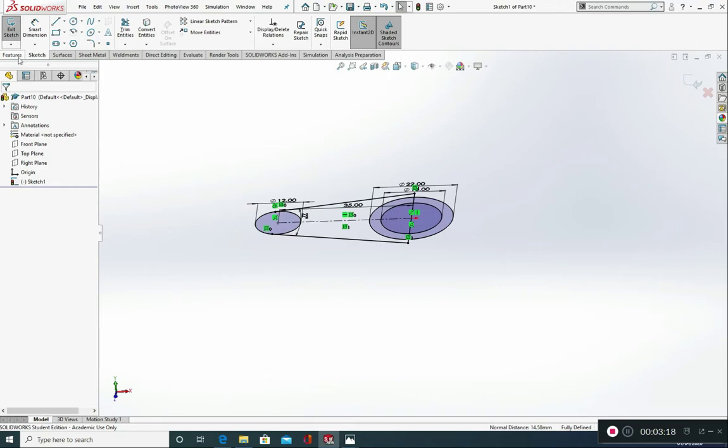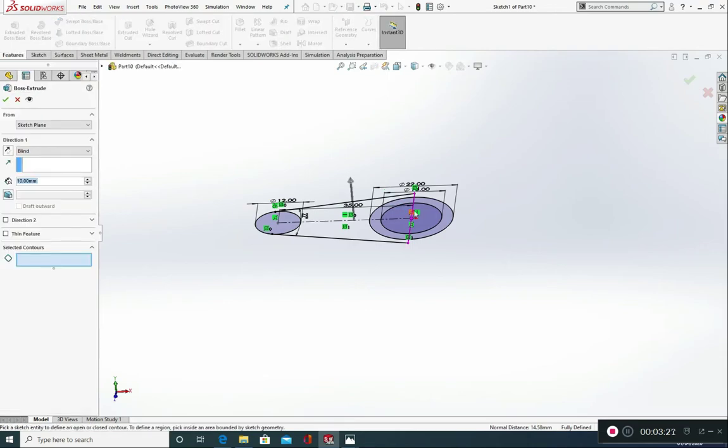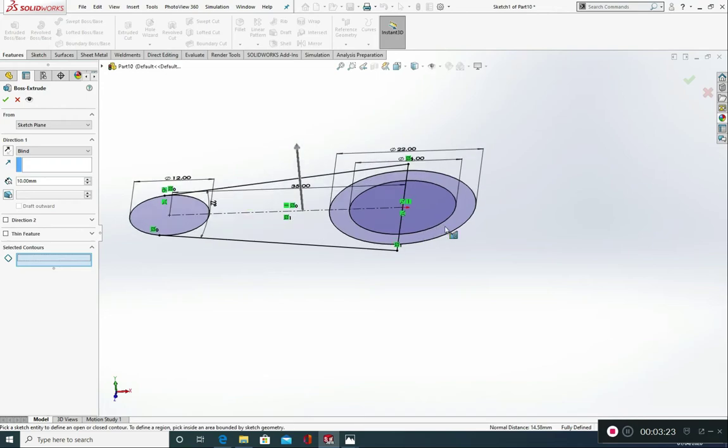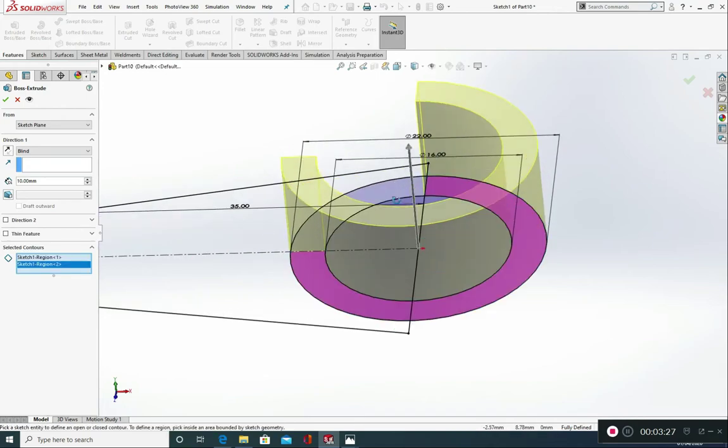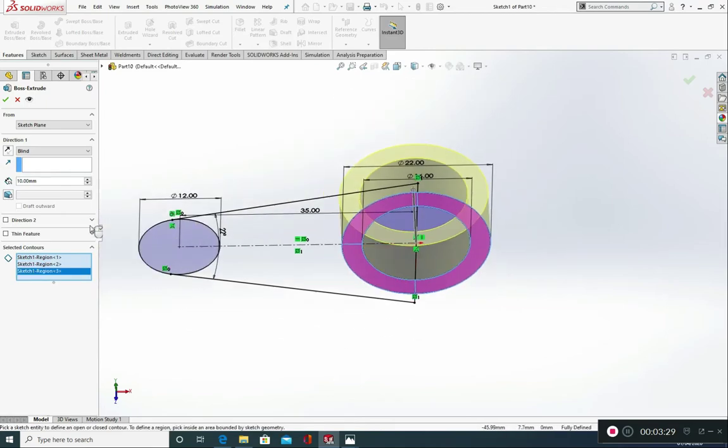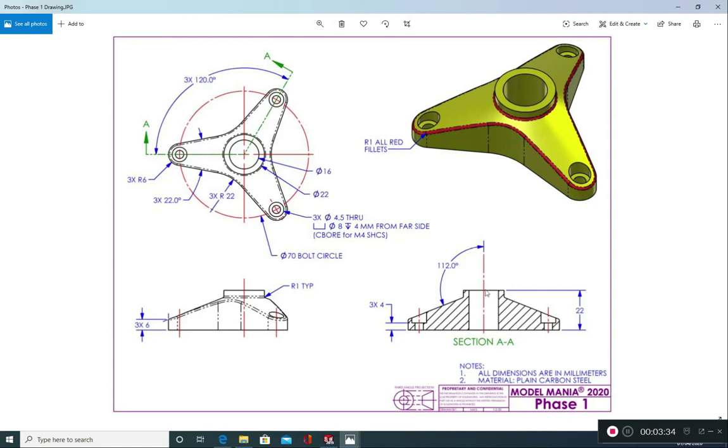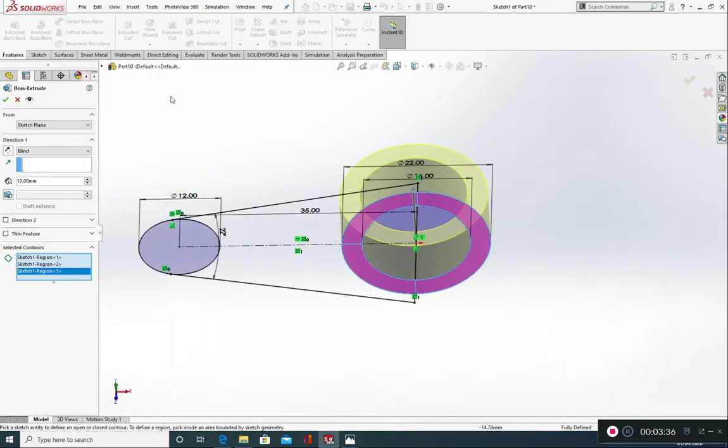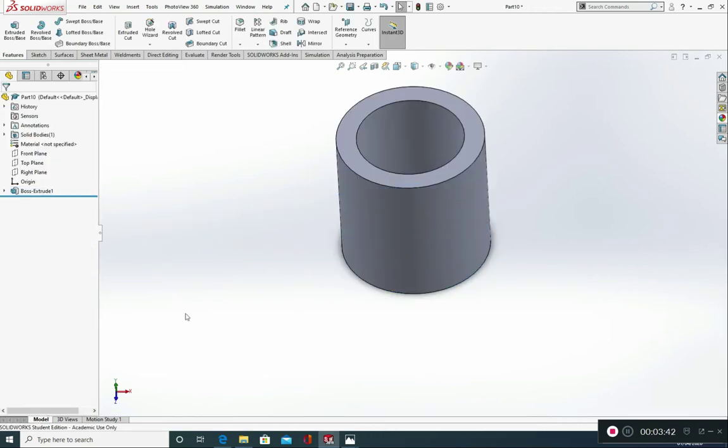Let's extrude. So I'm going to go to features. Extrude boss base. Selected contours. I'm going to go 1, 2 and 3. And these need to go 22 millimeters to the top of the cylinder. So I'm going to put in 22. And green tick.